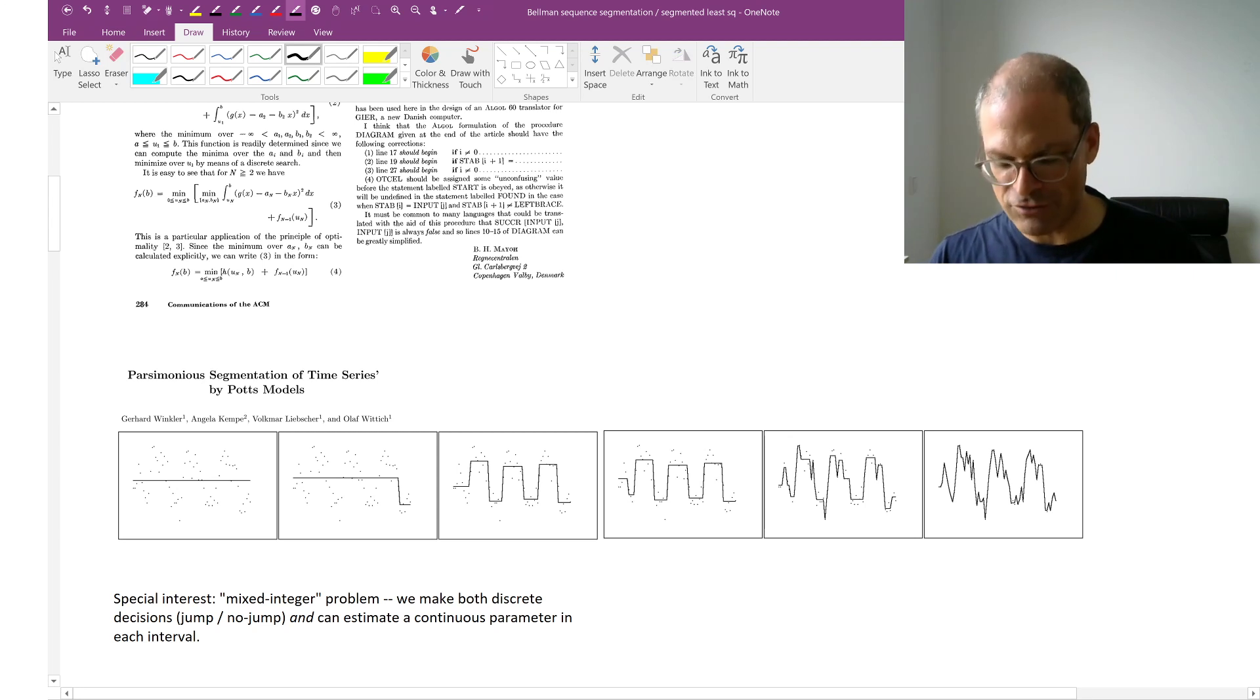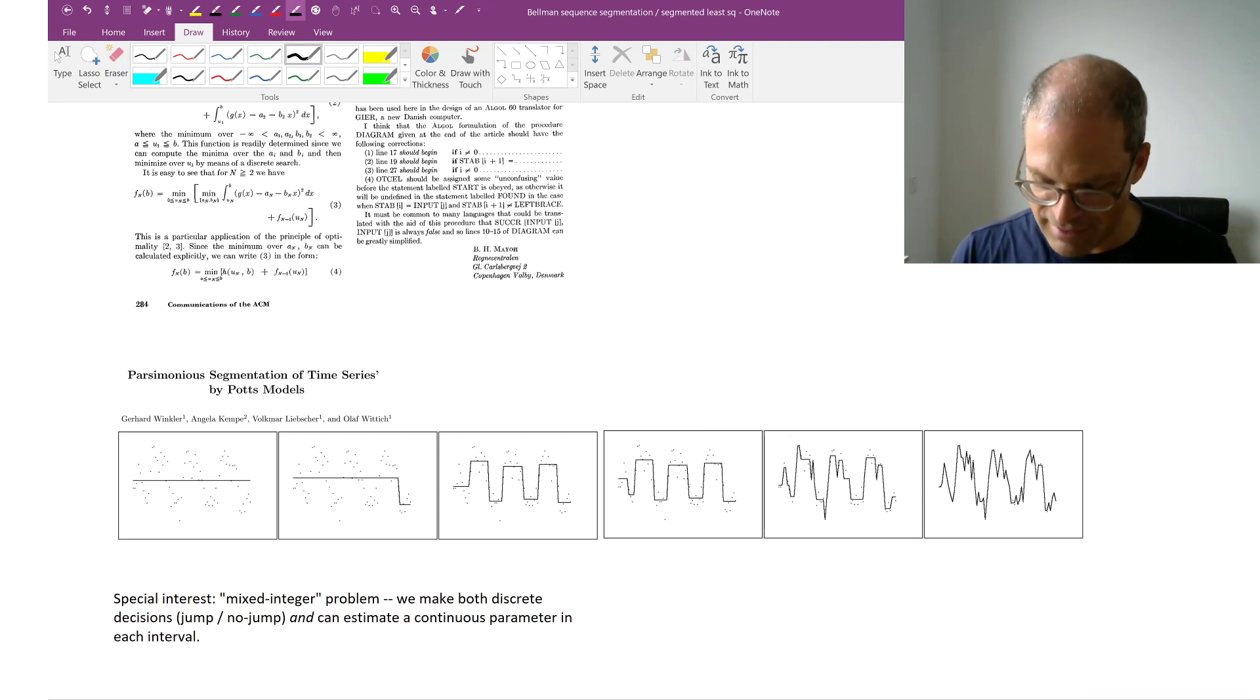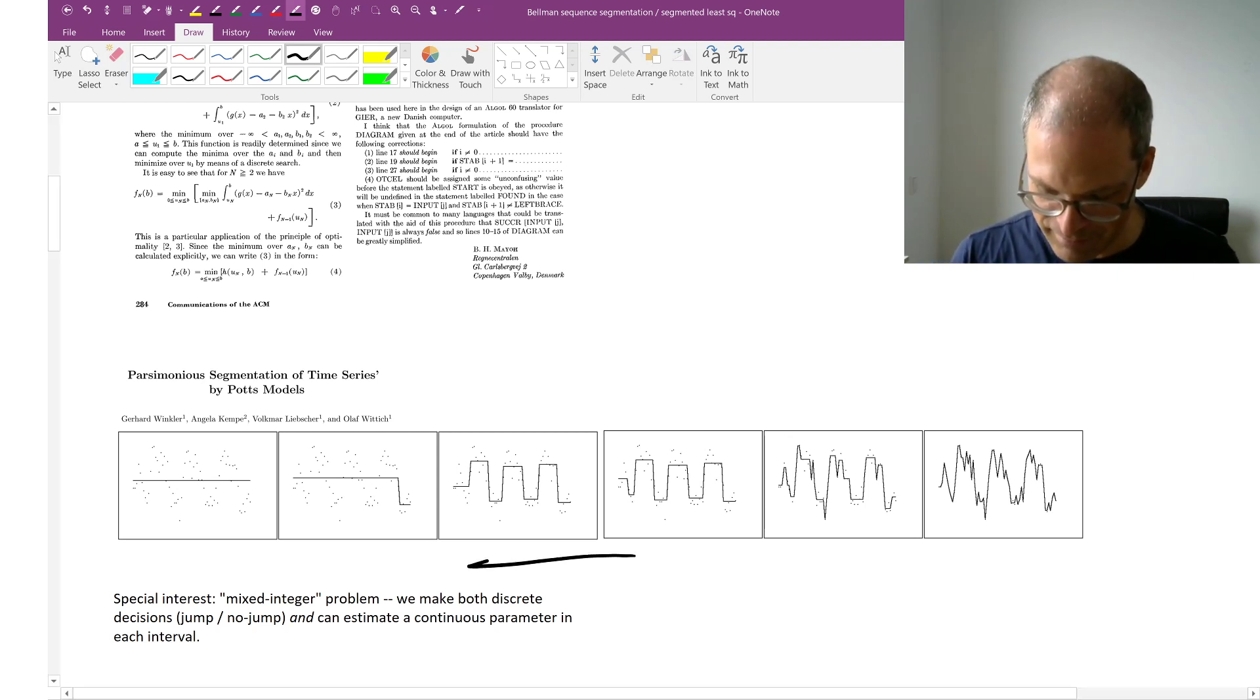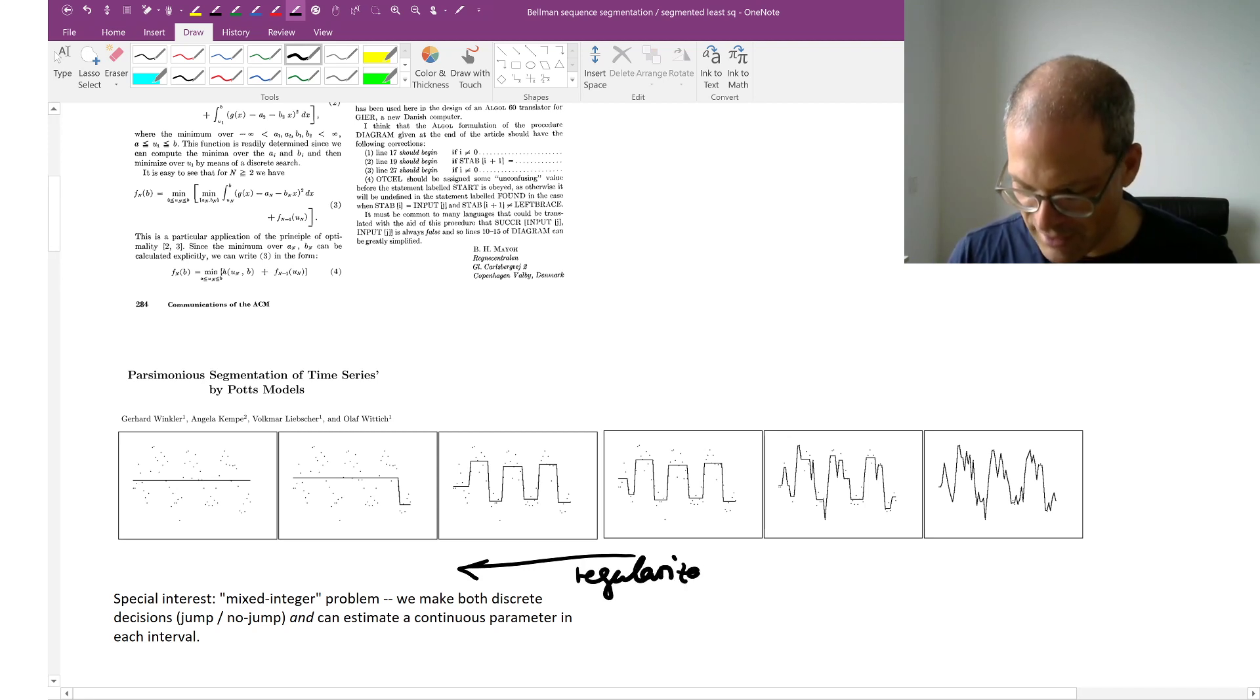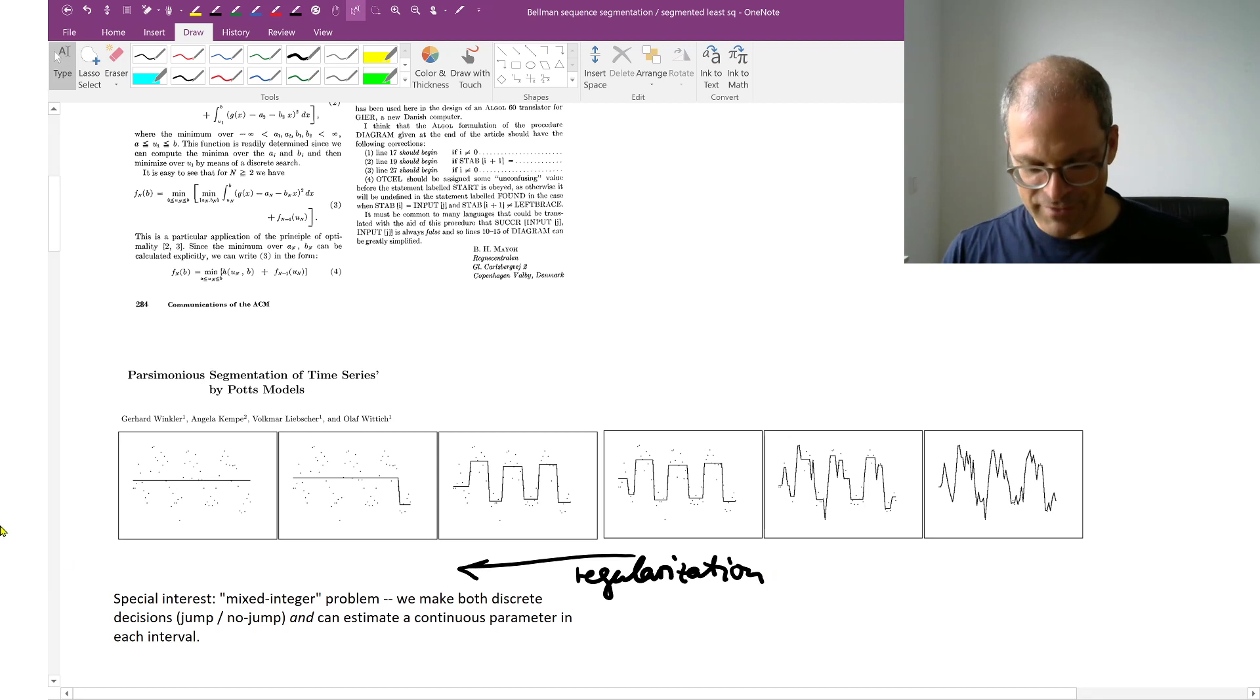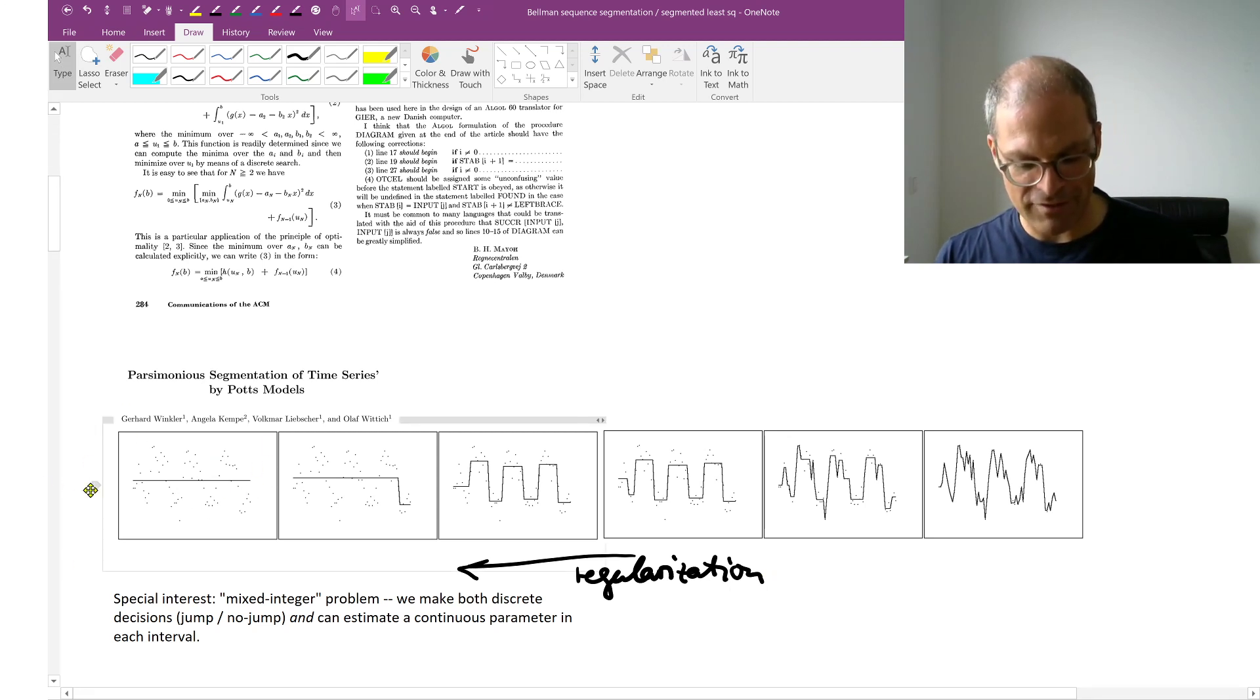Like, how strongly do you want to regularize? And here, so regularization, or making the solution simpler, here increases to the left. In the extreme case, we approximate everything with a single constant.